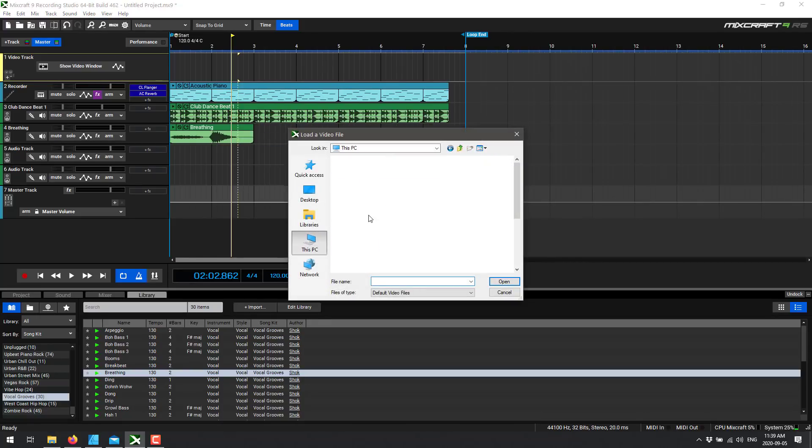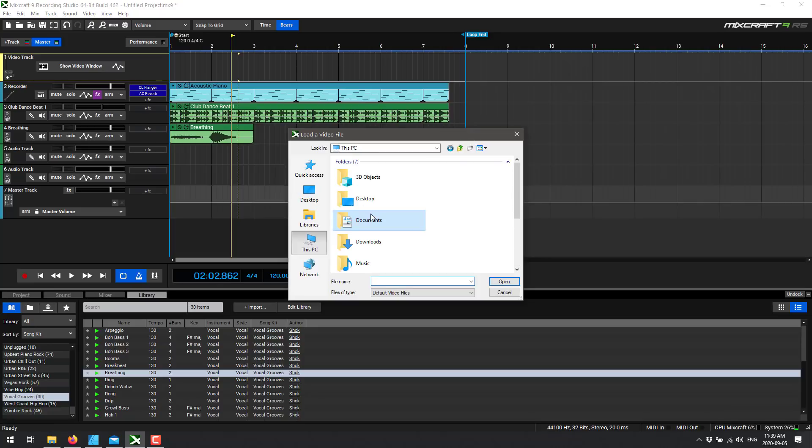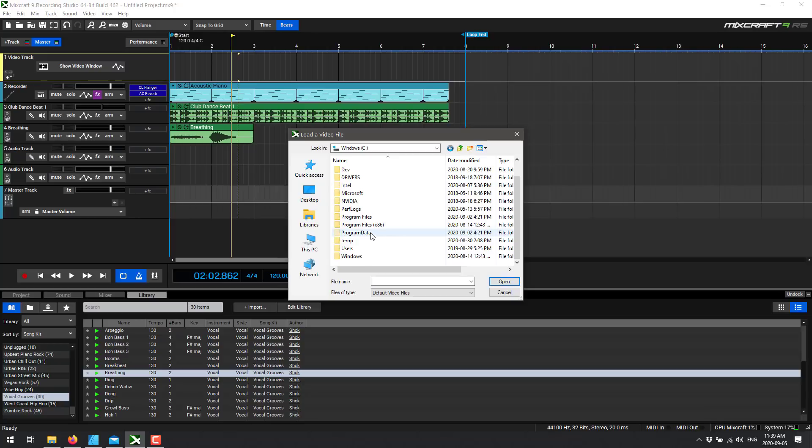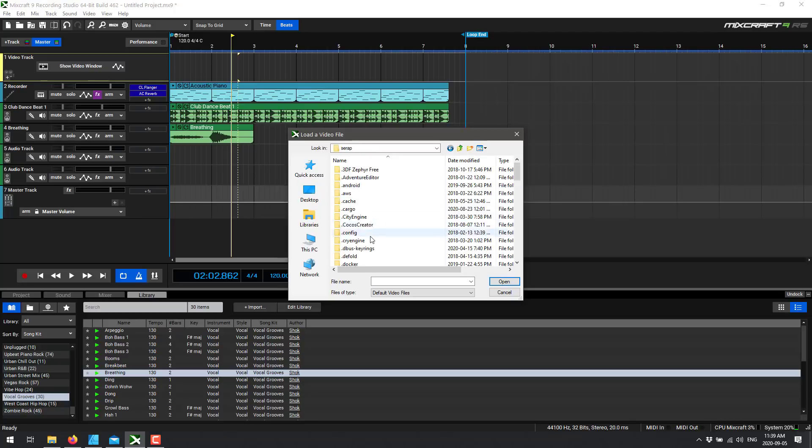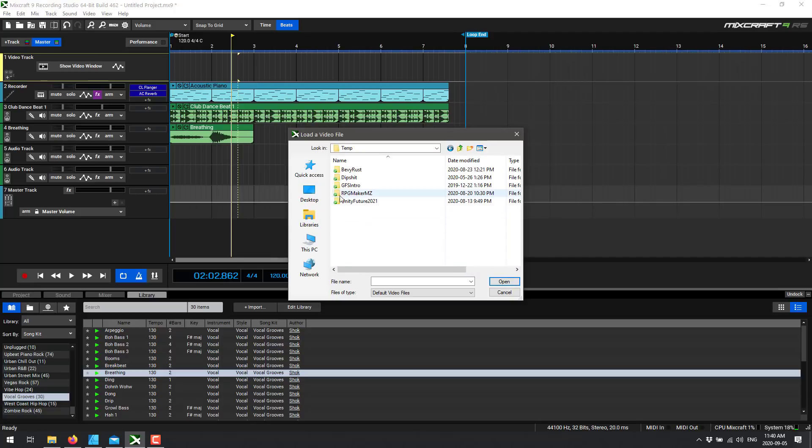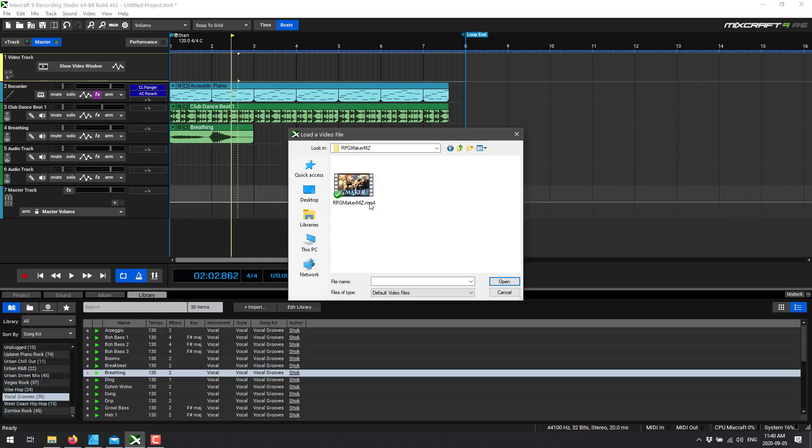So I'm going to come in here, I'm going to load in a video clip. I think I have some here in Dropbox. Where is Dropbox? Users, Moi, and Dropbox.